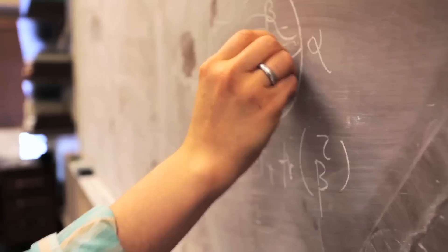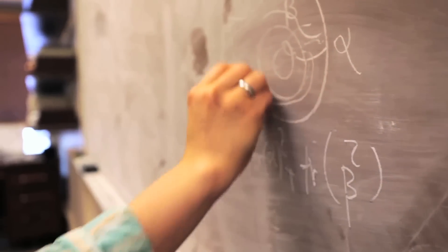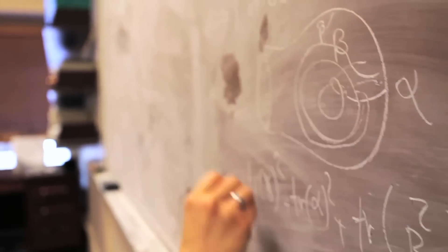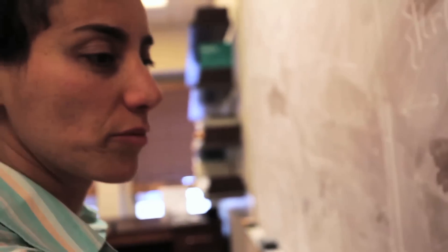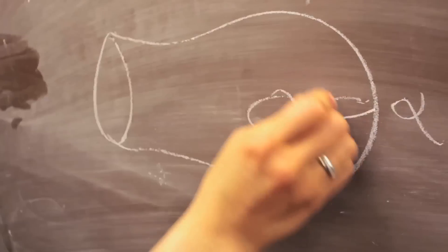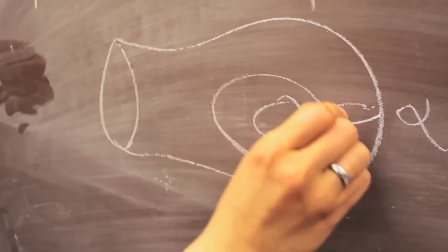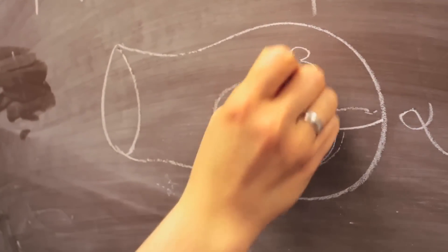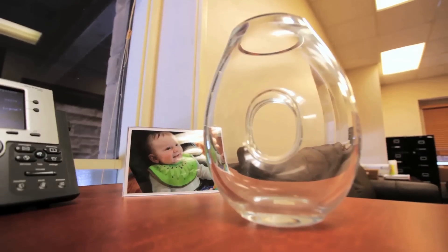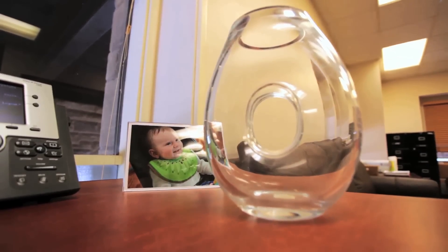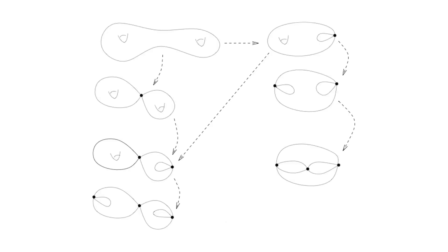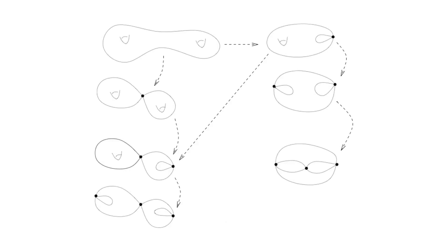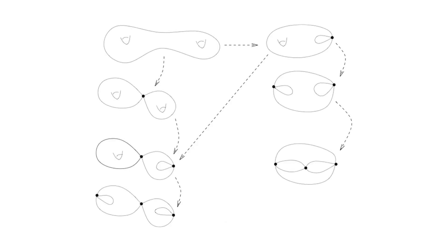There are two types of questions. One is about you have a surface with a geometric structure and you're trying to understand some properties of this geometric structure that you have. The other questions are related to you have a surface and you have a geometric structure and you start deforming this geometric structure, and then you want to see what kind of surfaces you would get.